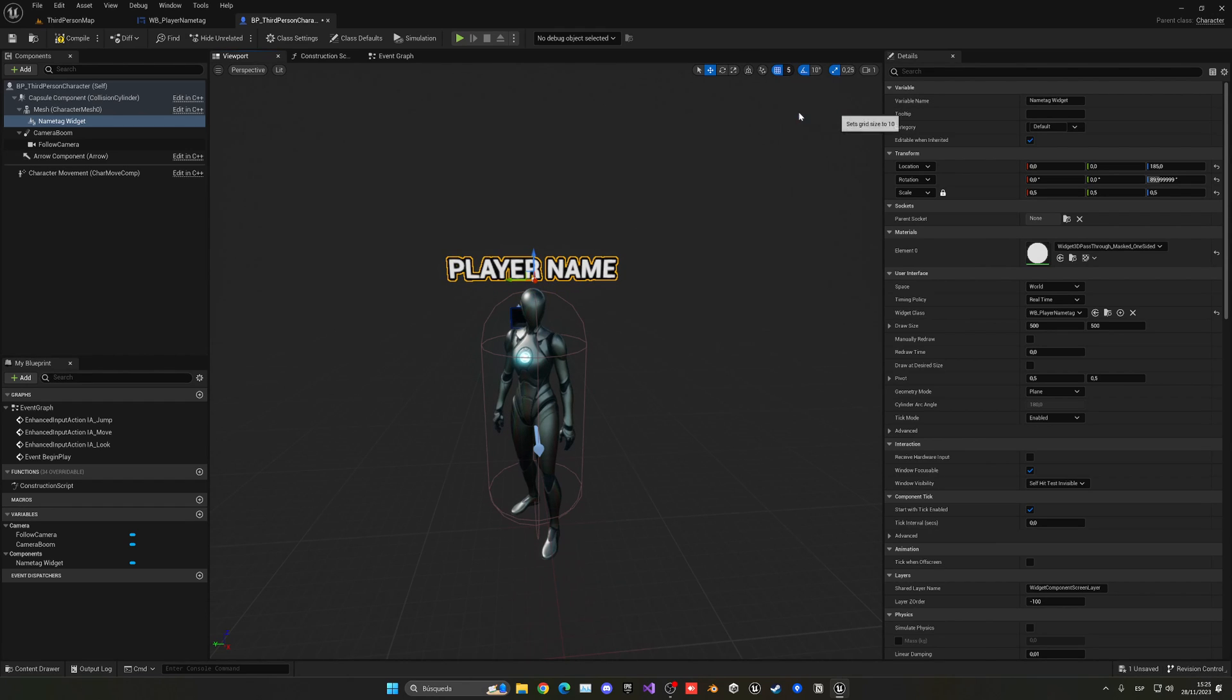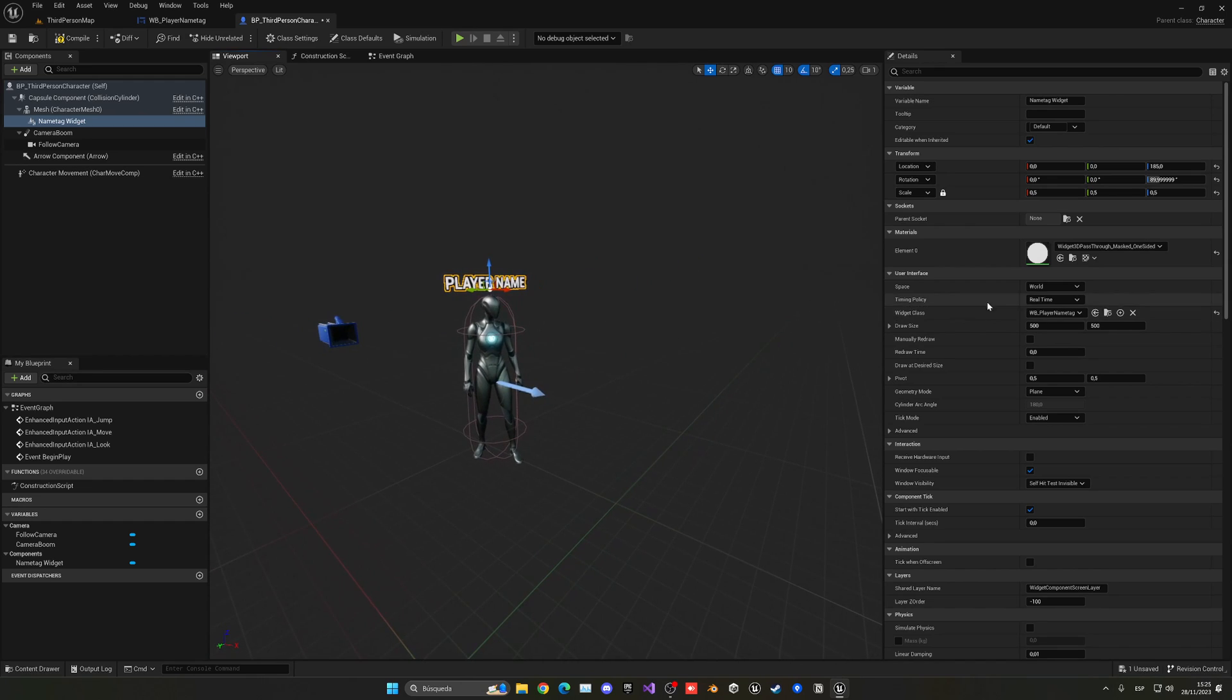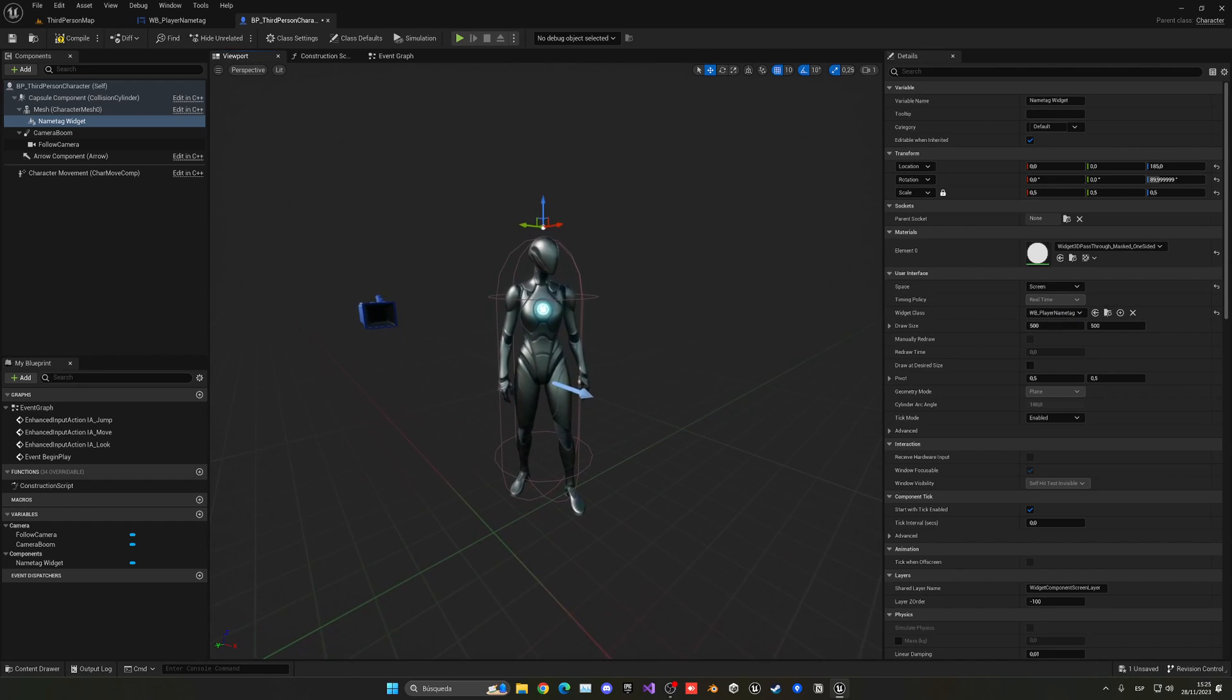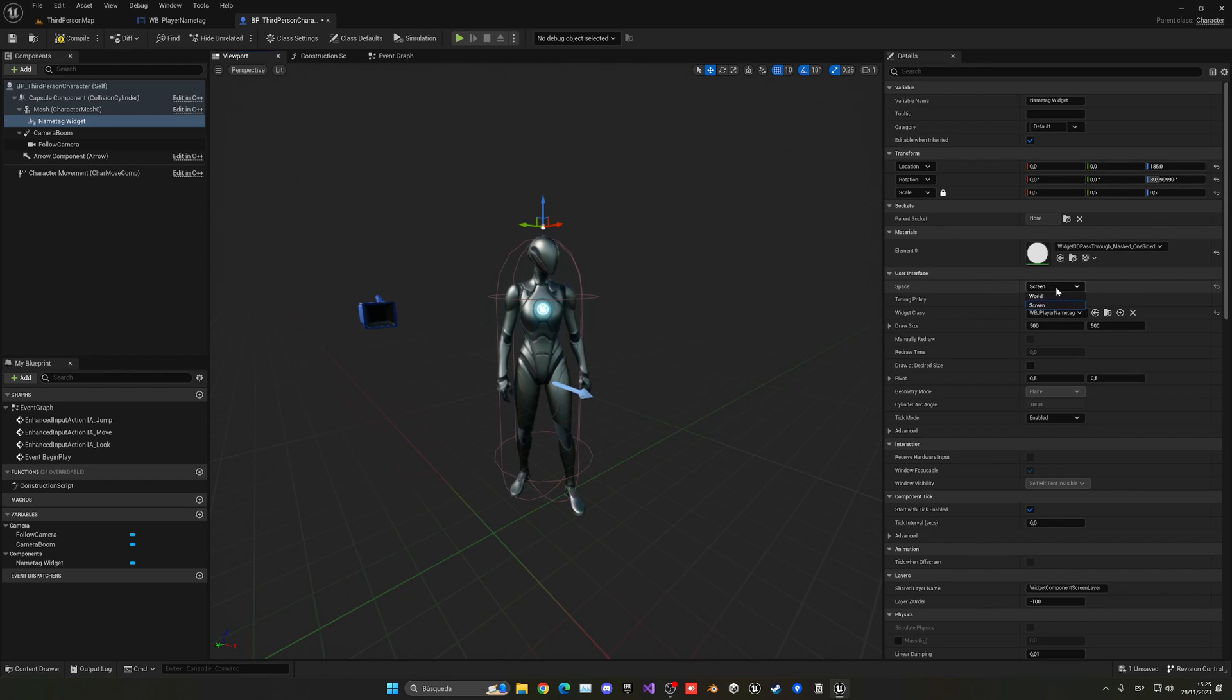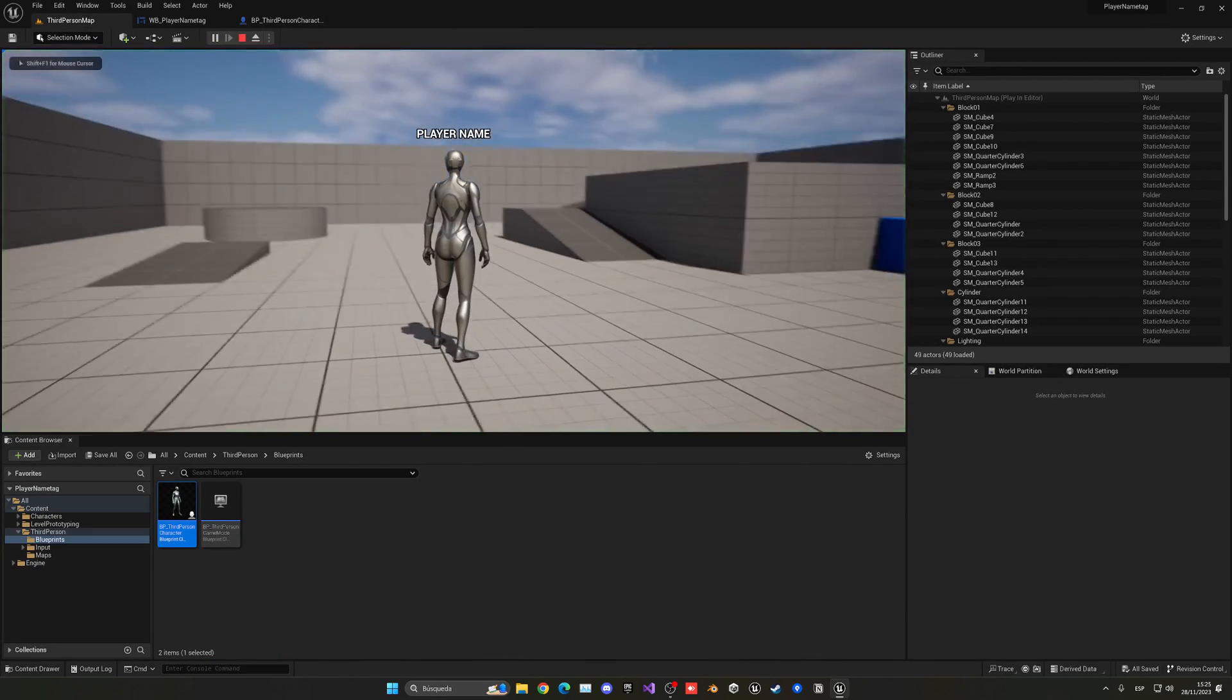And now in order to always be facing the camera, we can simply change it from World Space to Screen. Now it will disappear here in the viewport. Make sure to go into World. But now with that said, if I press play you can see we have the player name tag on top of the player and it looks great.